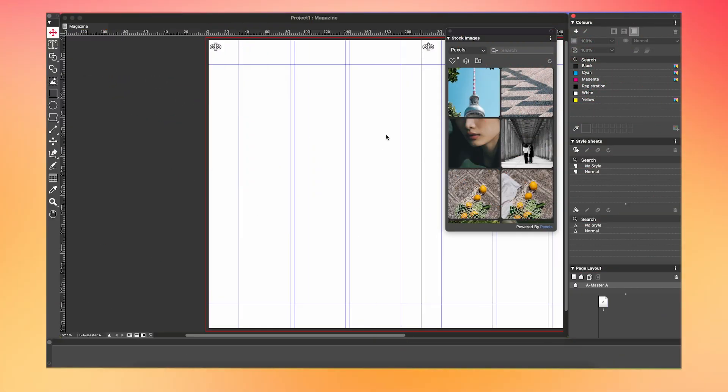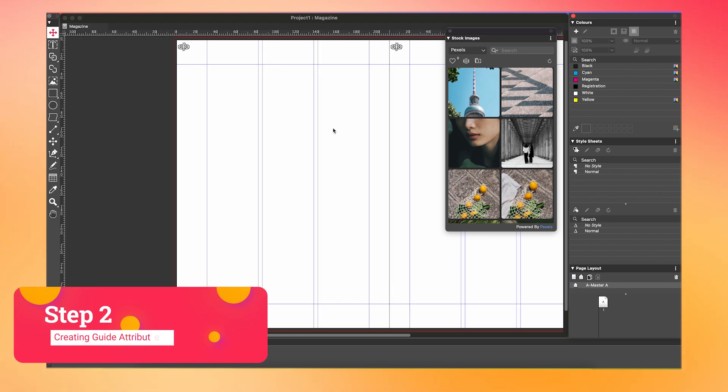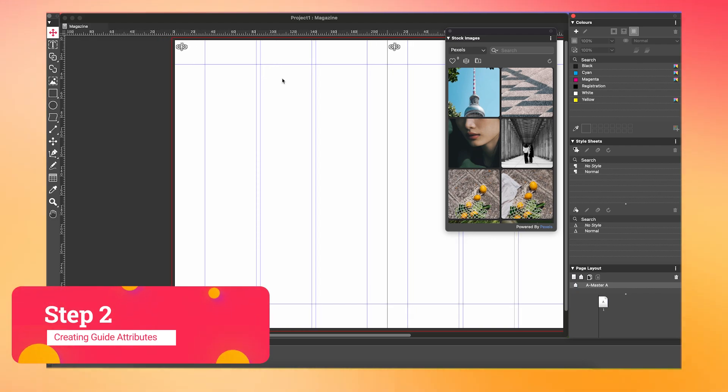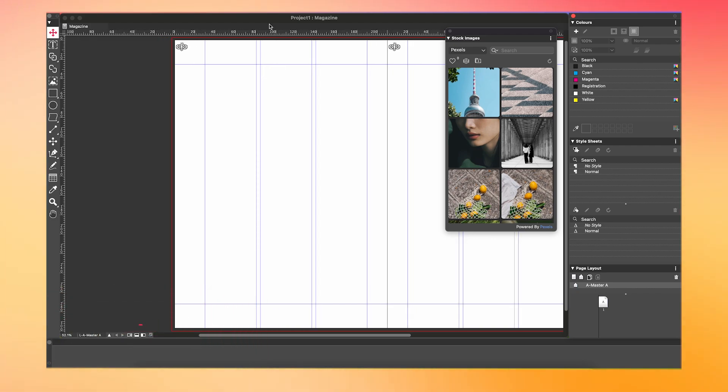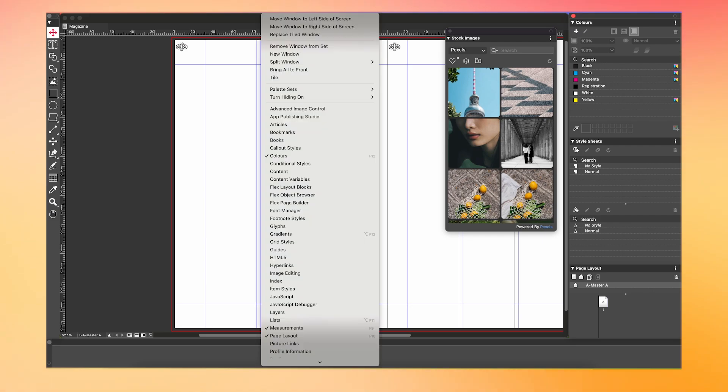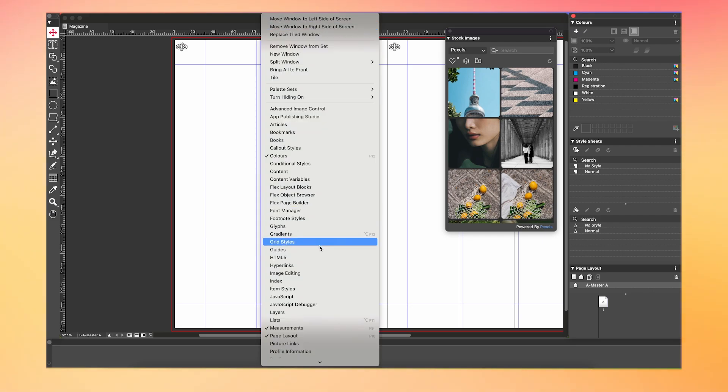First, we're gonna set up the master page layout. To begin our setup, we want to set up some guide attributes. Guide attributes are essentially ruler lines you can place on your document to help you position elements precisely. They don't appear in the final output, but act as visual references while you're designing your layout.